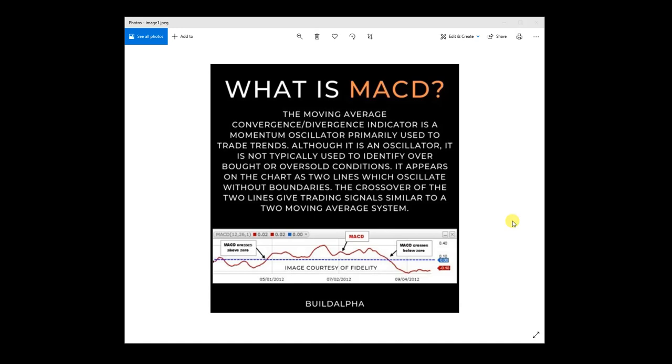The crossover of those two lines or two moving averages can give trading signals similar to a two moving average system. Oftentimes the difference between the two moving averages, the convergence divergence that we're actually tracking with MACD, is represented as a histogram or a single line.